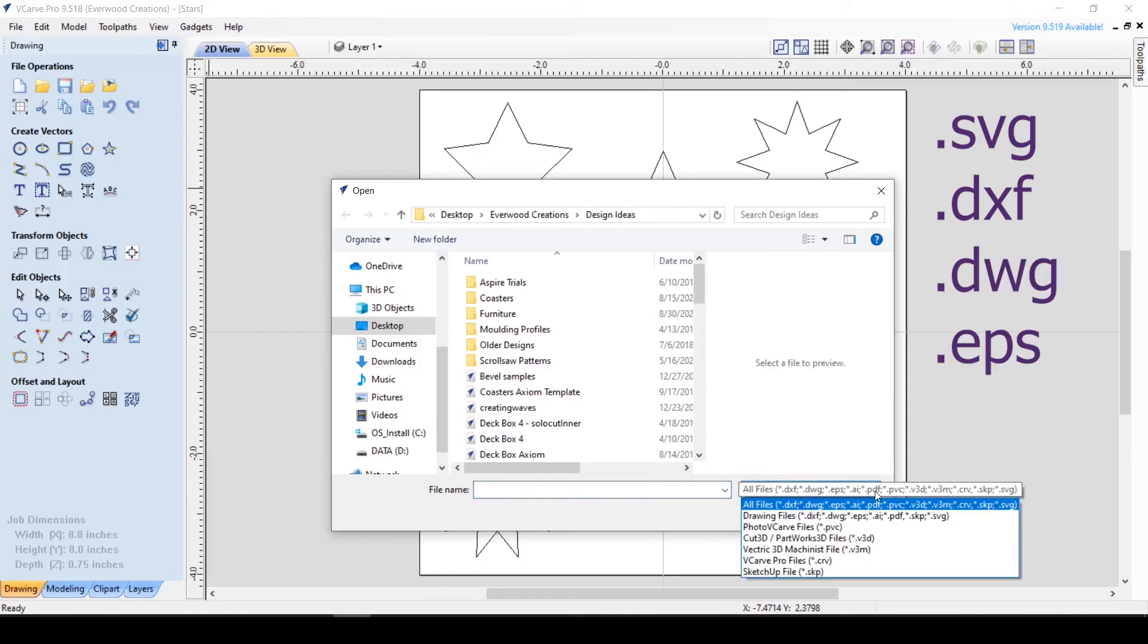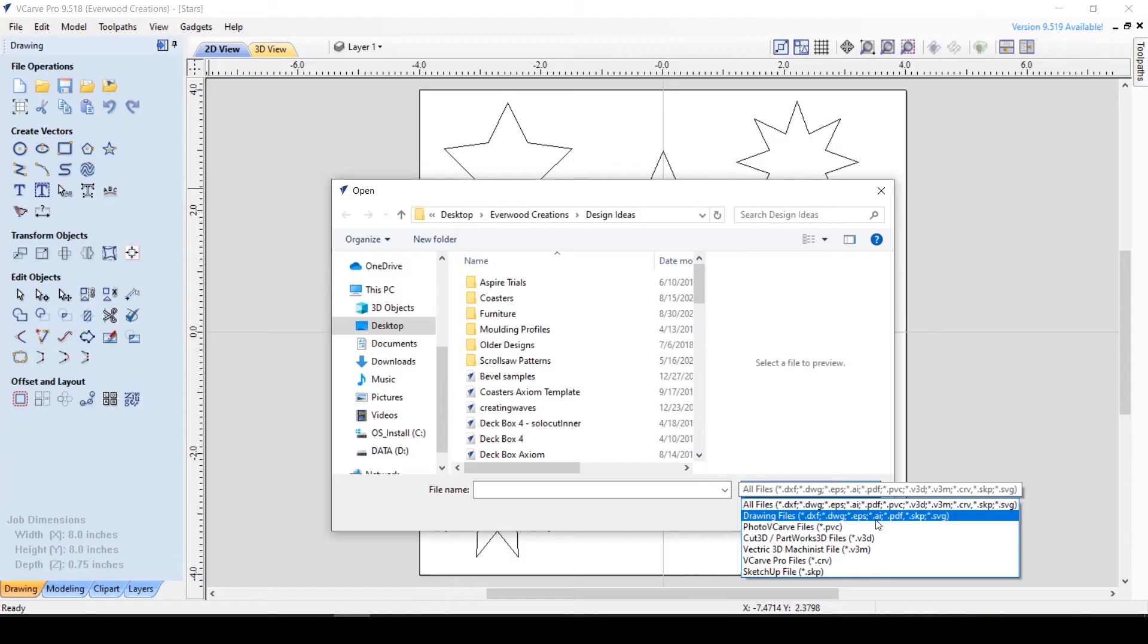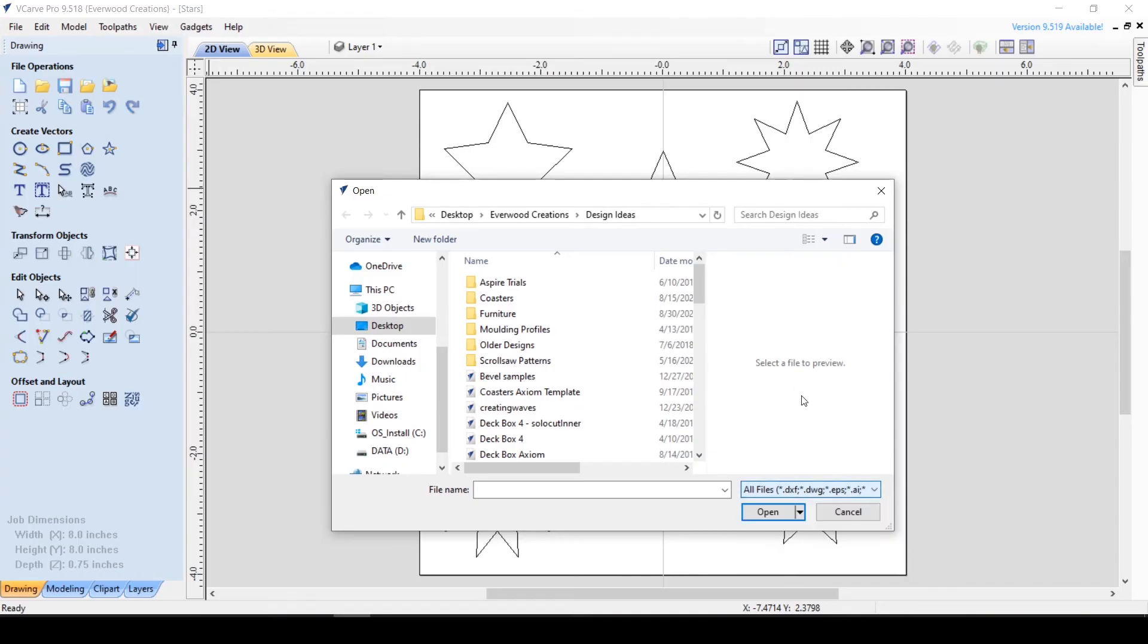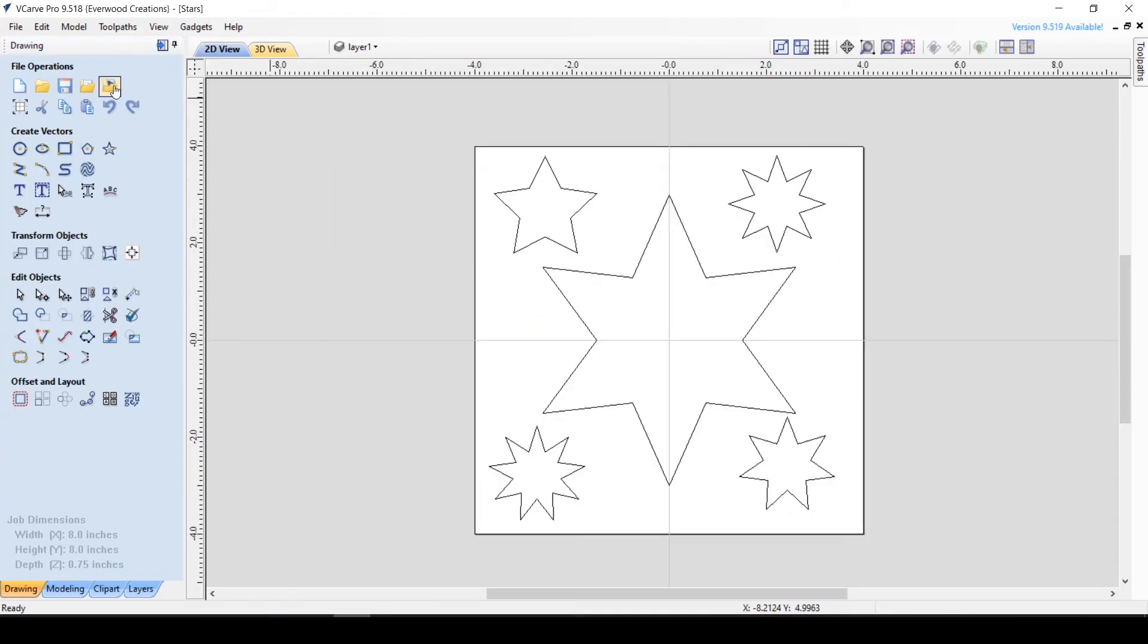.ai, and .pdf. Files from other Vectric products and even SketchUp can be imported as well. The vector will be whatever size it was made, so some resizing is usually needed.